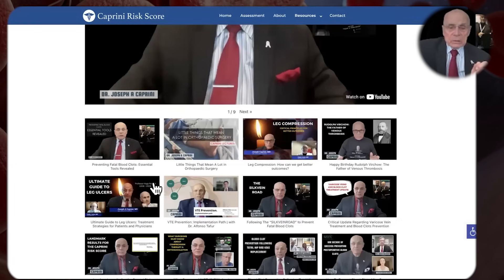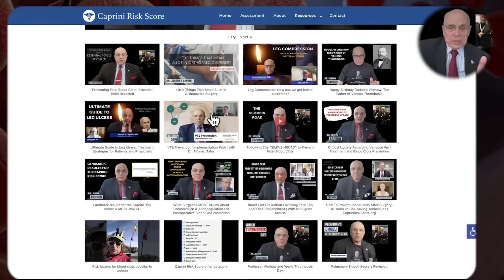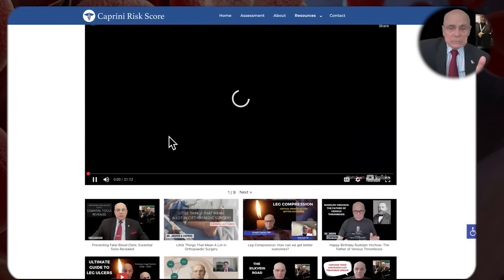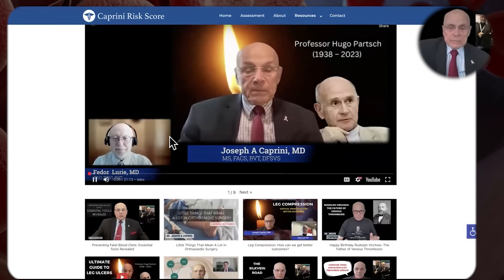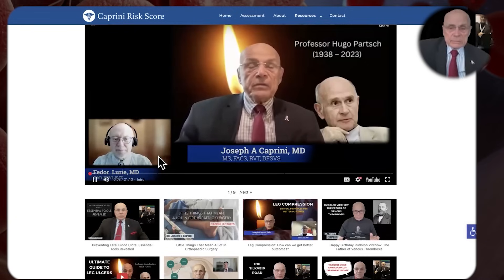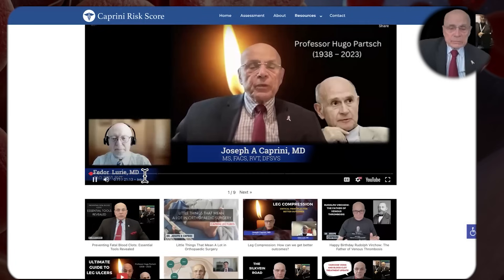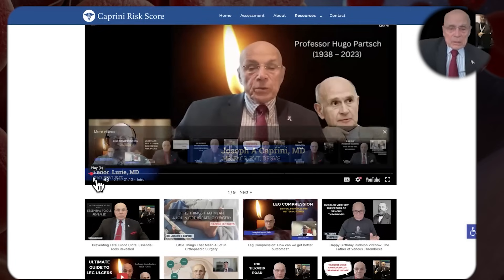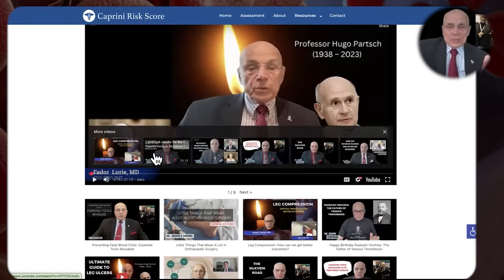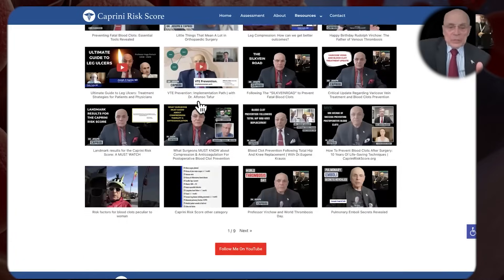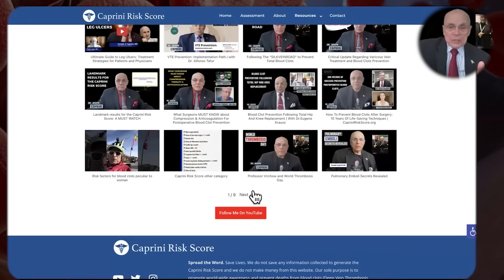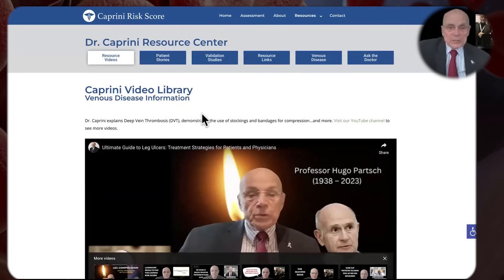One of the things I try to do with this website is to invite visiting professors. That was Fader Lurie. And this is dedicated to the great, the one and only Hugo Parsh. Whatever your interests are, you'll see a whole range of things here — you can even see I've got a couple of videos of me riding my trike.